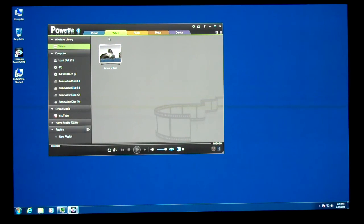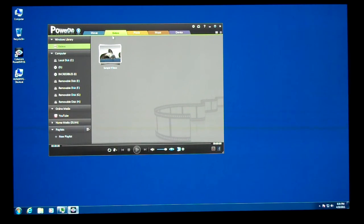That's really all I had to show for this part. I'm going to make another video to demonstrate how PowerDVD works inside the Media Center.